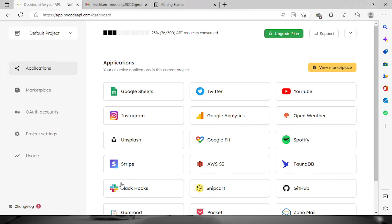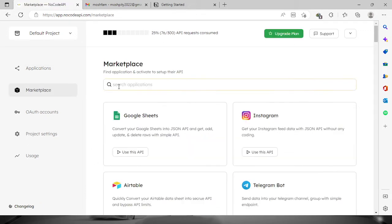Welcome everyone. So today we're going to connect our Notion account right here in NoCode API. So first you need to log in your account in NoCode API, then once you're logged in, let's proceed to the marketplace.